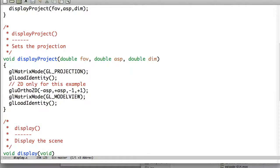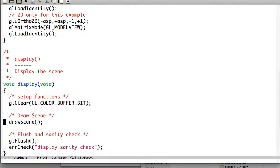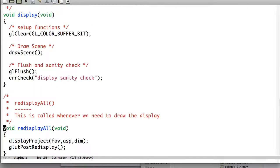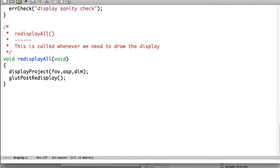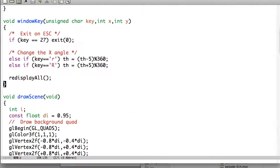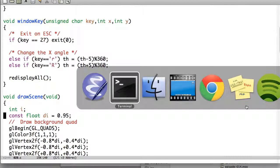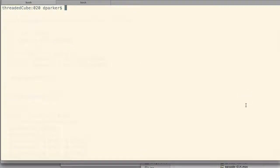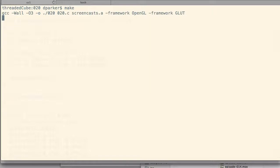Display project, instead of using GL ortho, we're going to use GLU ortho 2D, since this is just a 2D example. And redisplay all is exactly the same. So, let's get down into the draw scene. And before we do, actually,